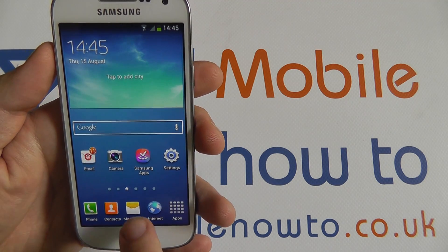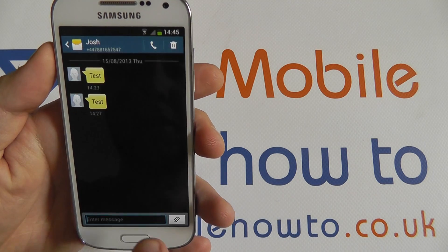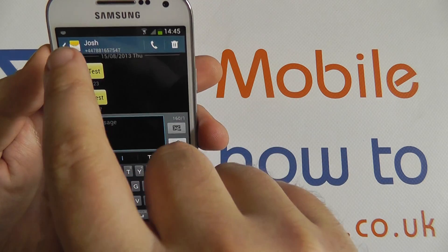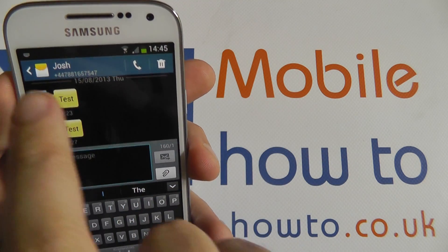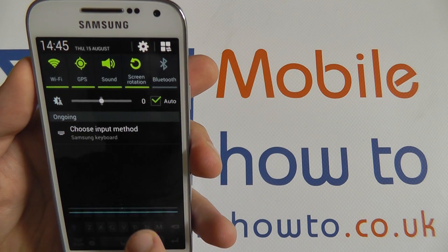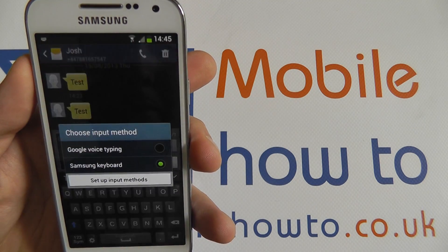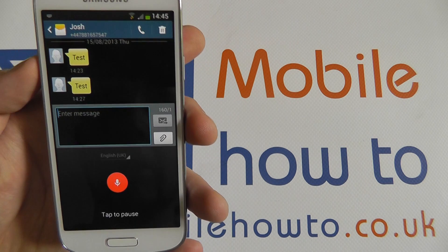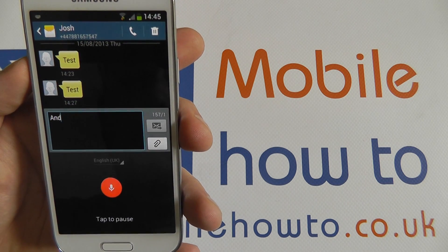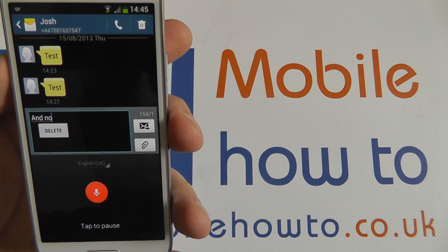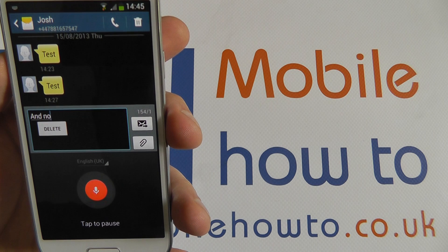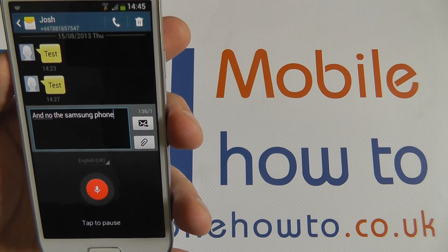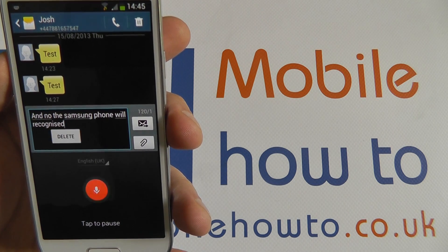Now if I go into text messaging and start to compose a message, you can see in the notification bar I've got an input option. If I scroll down and tap my input method, I can choose Google voice typing and now the Samsung phone will recognize my voice.